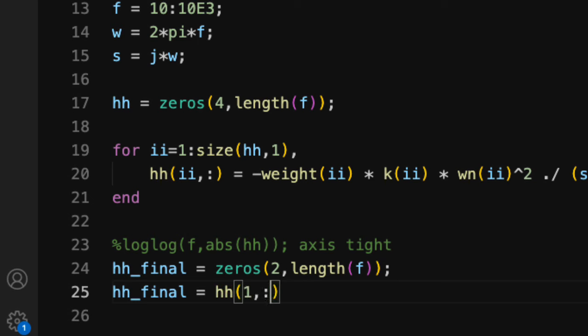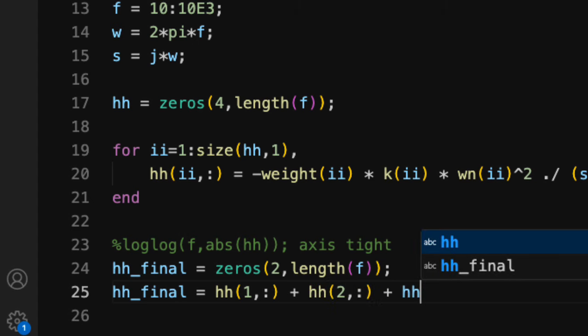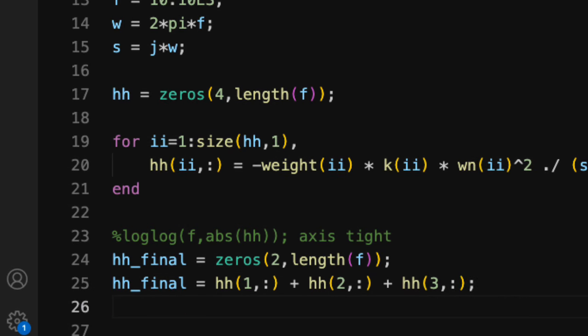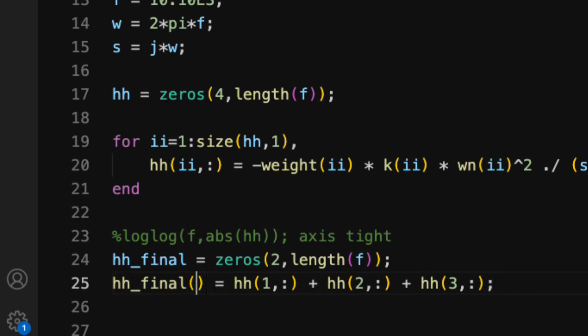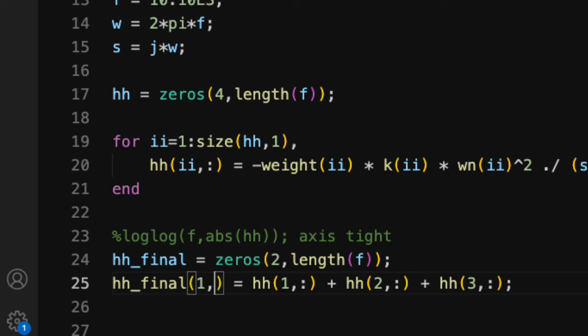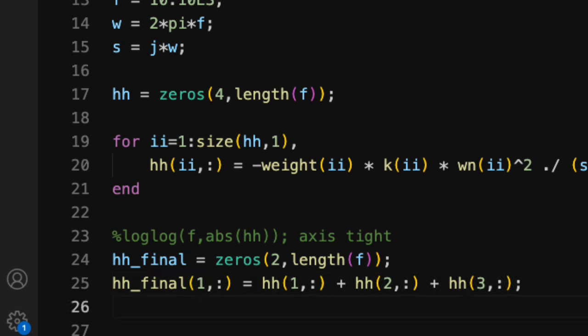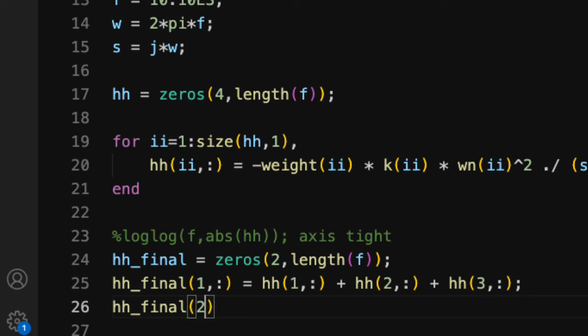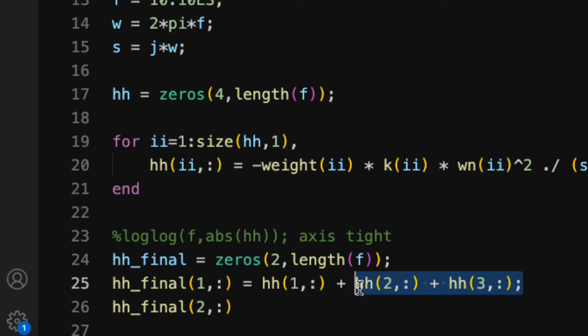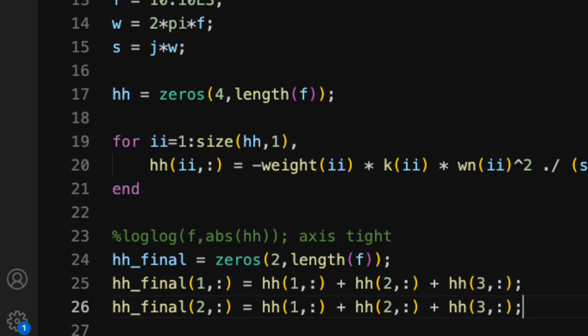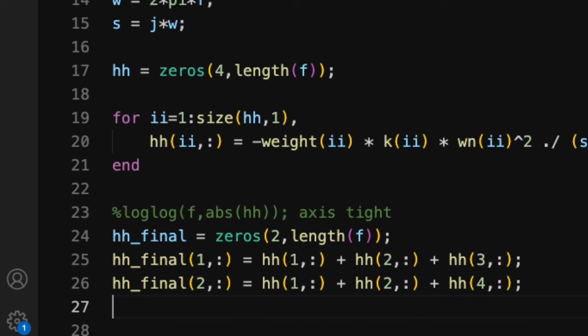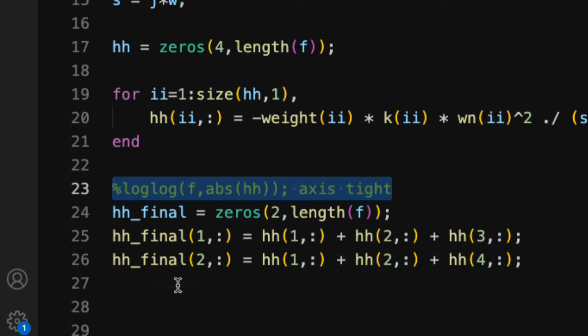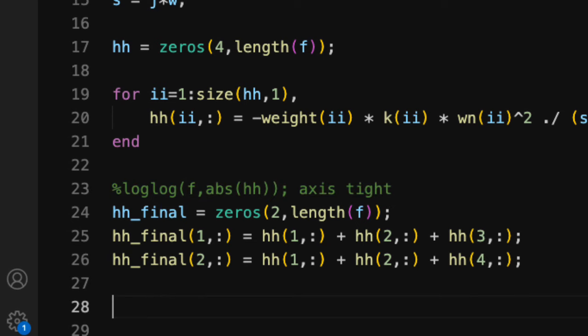So for the first one, let's sum up hh1 and then hh2 and then hh3. And that's going to correspond to one of the trim pot settings. This should be row one and all the columns. And for row two, what we'll do is we'll take the same thing, but we want to use the other trim pot setting. So I'll put a four here.